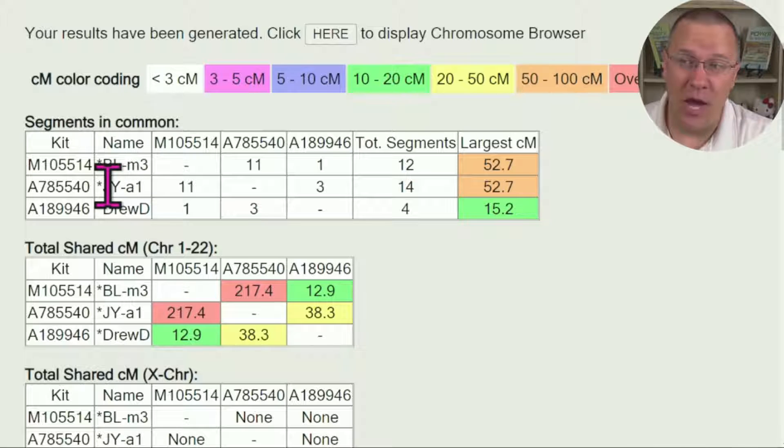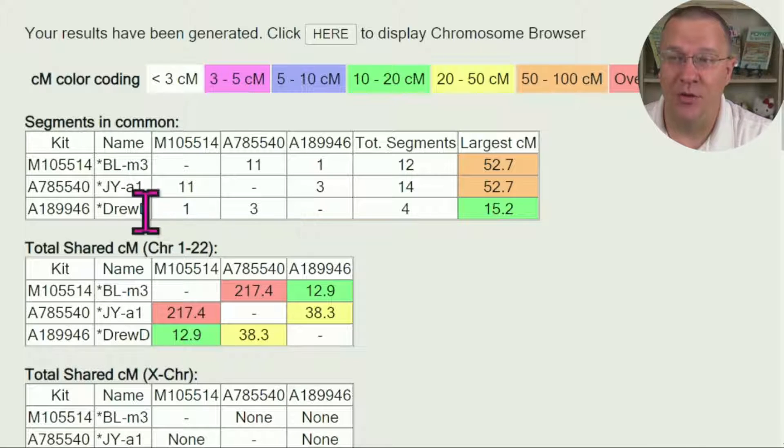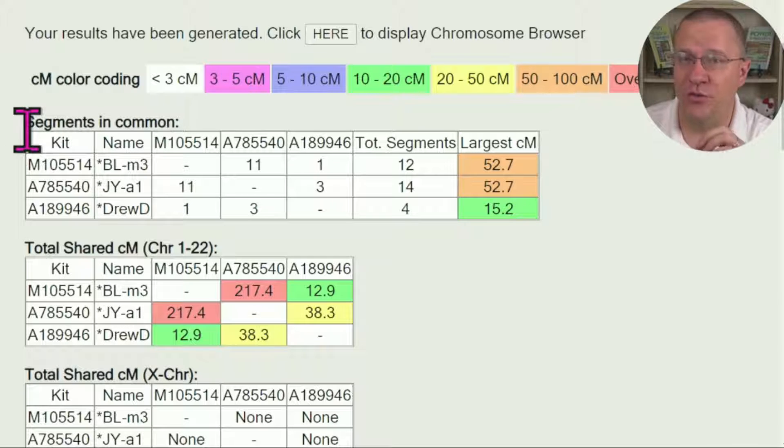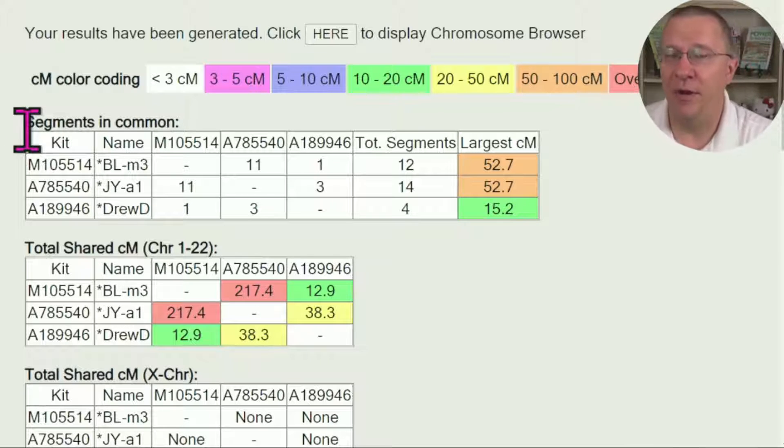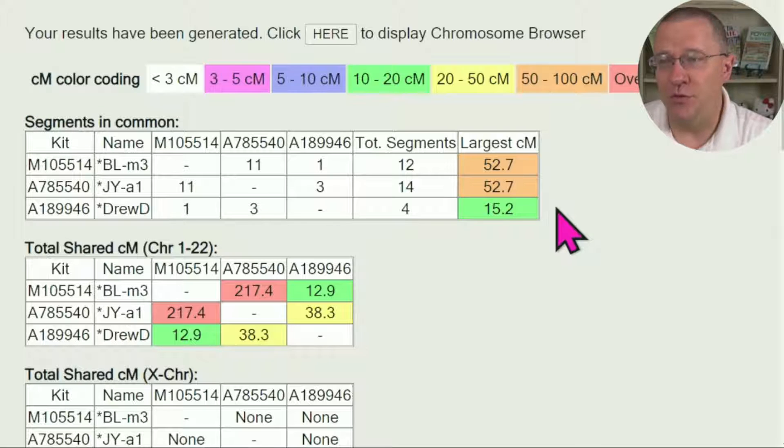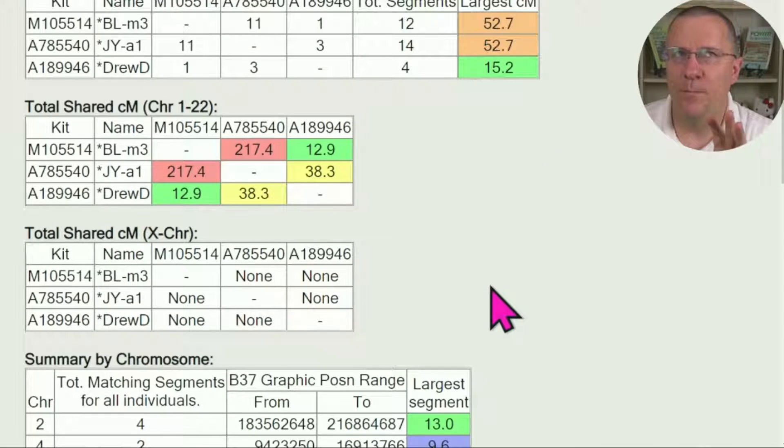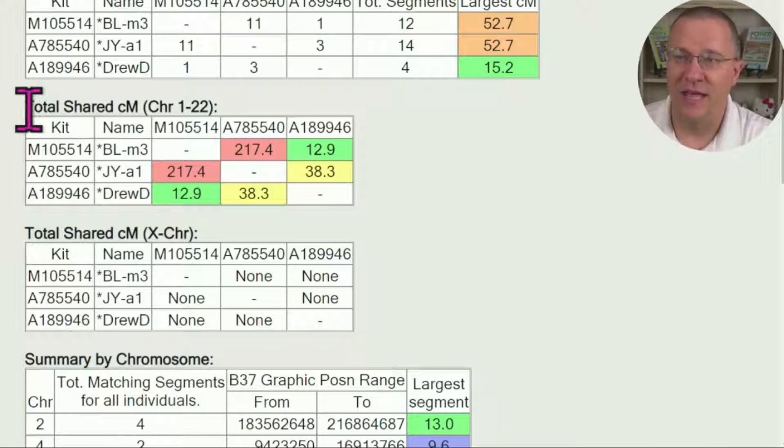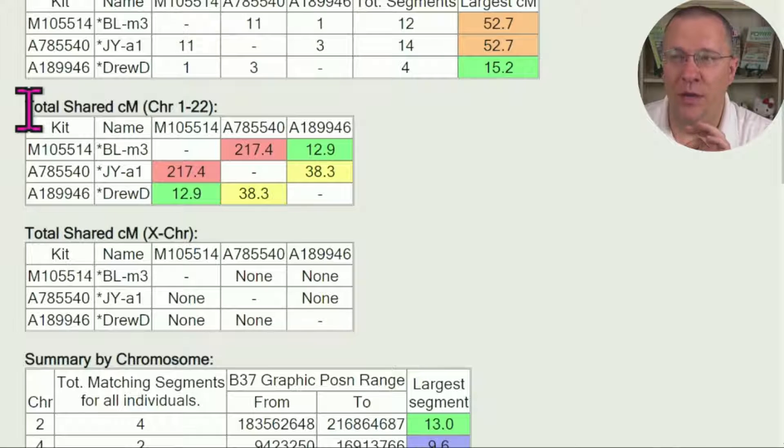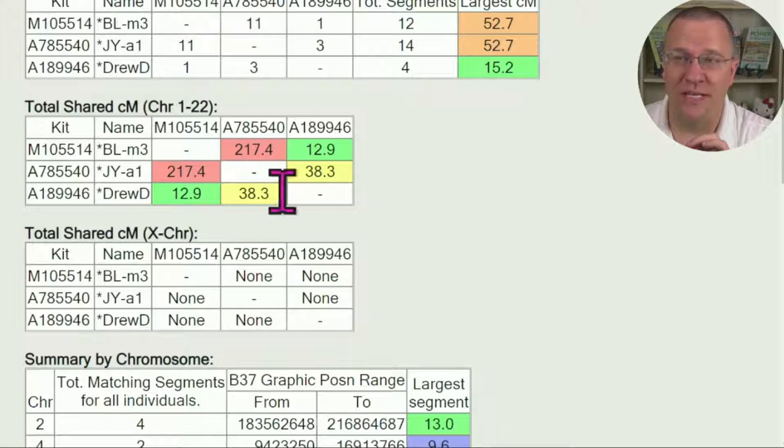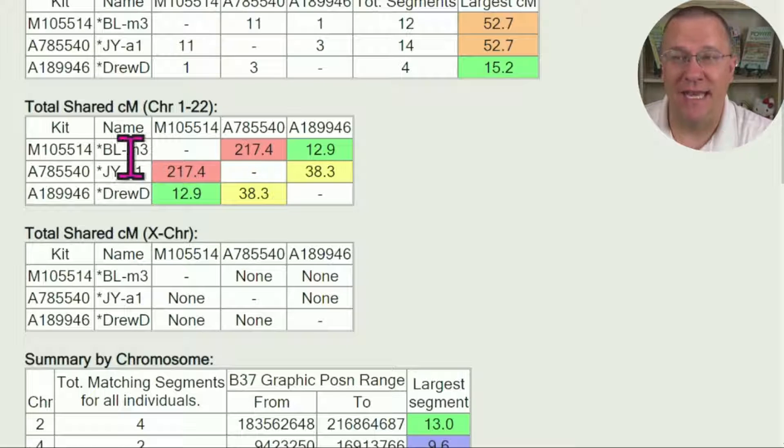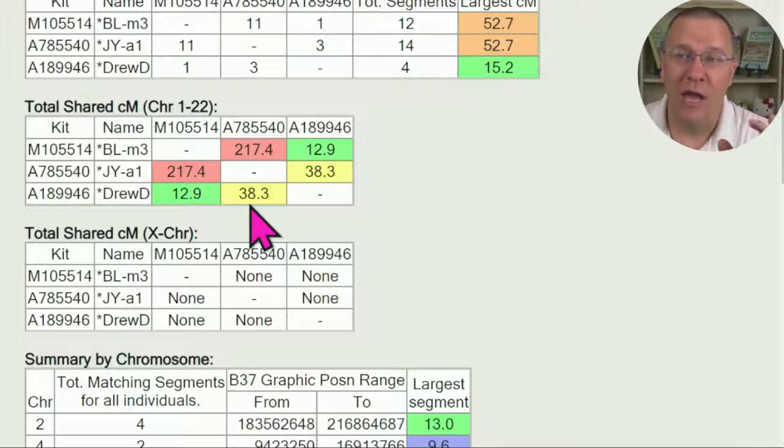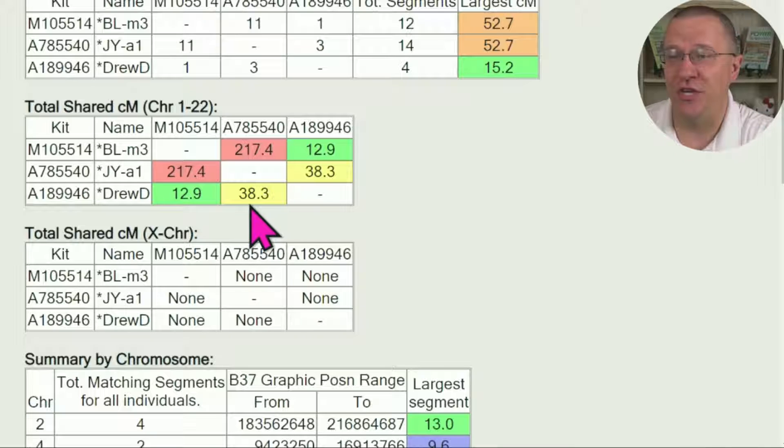JY has three segments in common with DrewD. So you can start to see right off the bat I'm not comparing one person to the other two, I'm comparing all three. If you have used the matrix tool in the multiple kit analysis, this next one will be very similar. This is the total amount of shared centimorgans, and again you can see it's comparing between all of them.